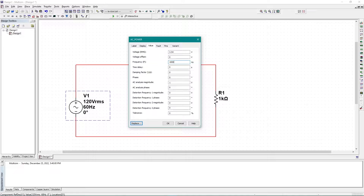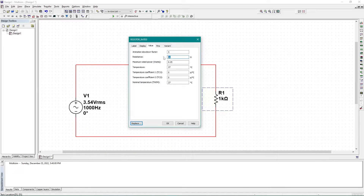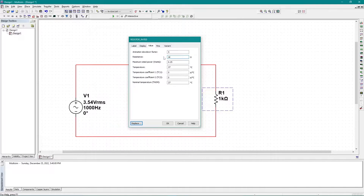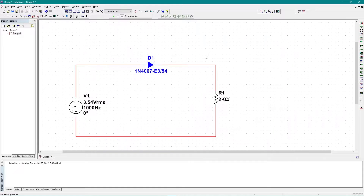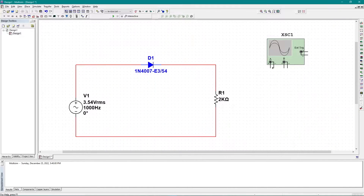I can also change the frequency — let's say I want 1000 Hz. I can also change the value of the resistor; let's say I want 2 kilohms. For measuring the graph and verifying whether I'm getting a half cycle or not — because this is a half-wave rectifier — I need an oscilloscope. I'm simply going to use this oscilloscope.